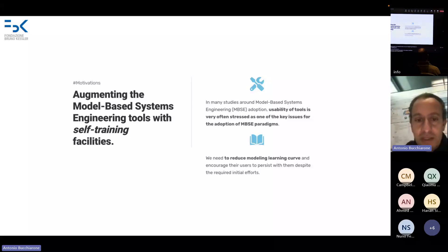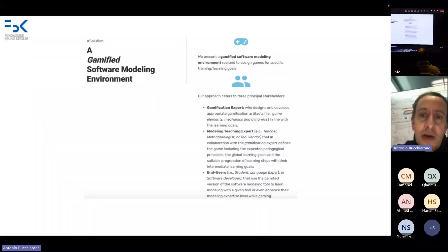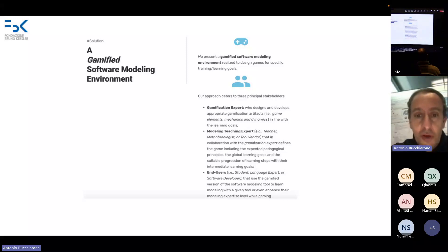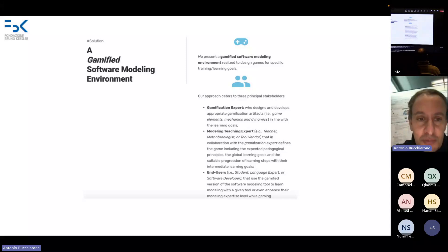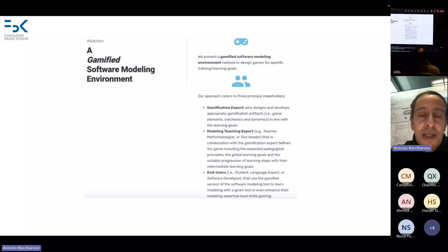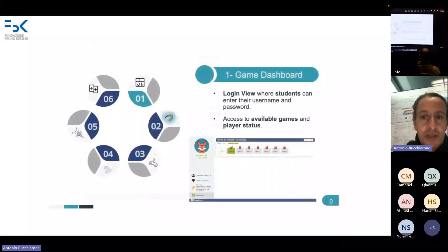Puppy Game is an example where we try to integrate gamification into the modeling tool. In particular, we extend Papyrus — the Papyrus modeling environment — with our gamification engine and implemented a self-contained architecture for self-training. Our approach involves three principal stakeholders: gamification experts who design the game modeling aspect, teachers who specify the learning paths using Puppy Game, and users who are students, developers, or language experts.